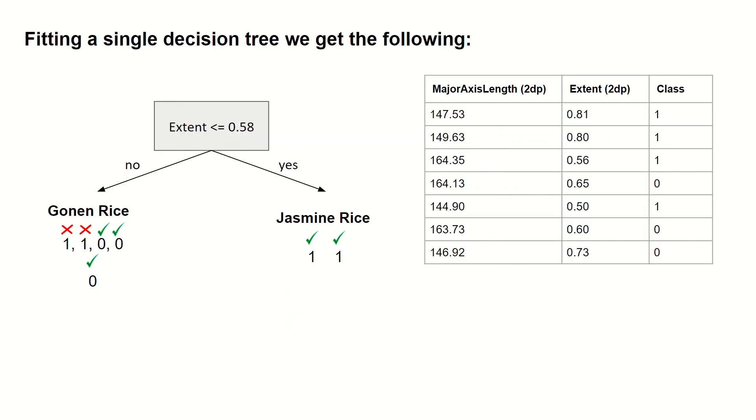If we were to fit a single decision tree to this data, we get the following. So here we're asking is the extent less than or equal to 0.58? If yes, then we classify the point as jasmine rice and if no, gonan rice.